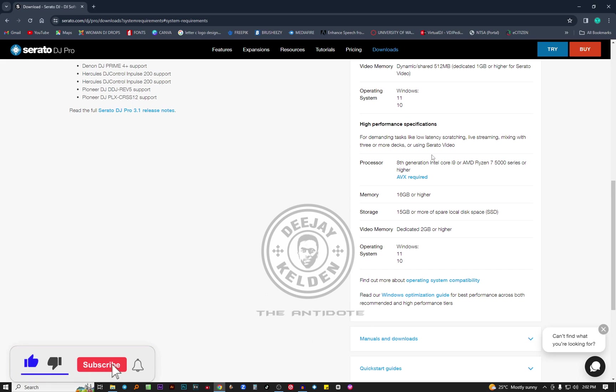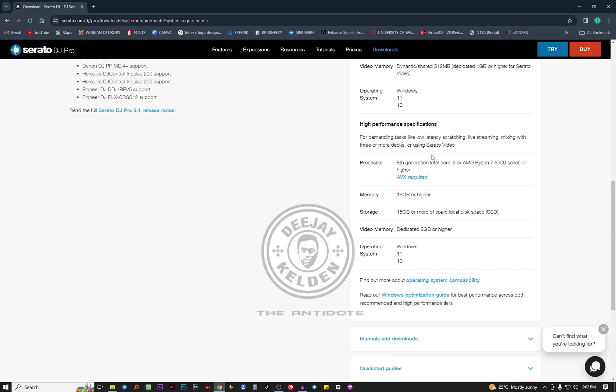For more difficult tasks or high performance when using Serato DJ Pro, like for instance you want to do some streaming on YouTube or TikTok, using Serato video, like you want to play some live videos in the club, or you want to do some low latency scratching, you need a high performance laptop. These are the specifications you need: 8th generation Intel Core i9 or AMD Ryzen 7 5000 series. The memory is a bit high for this one, it's 16 GB or higher.